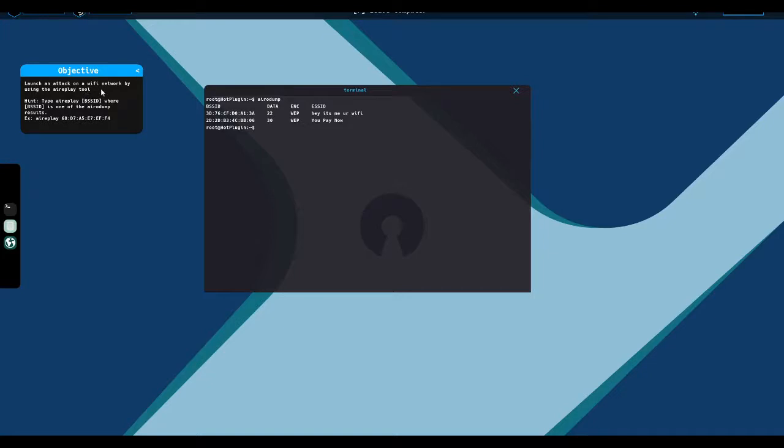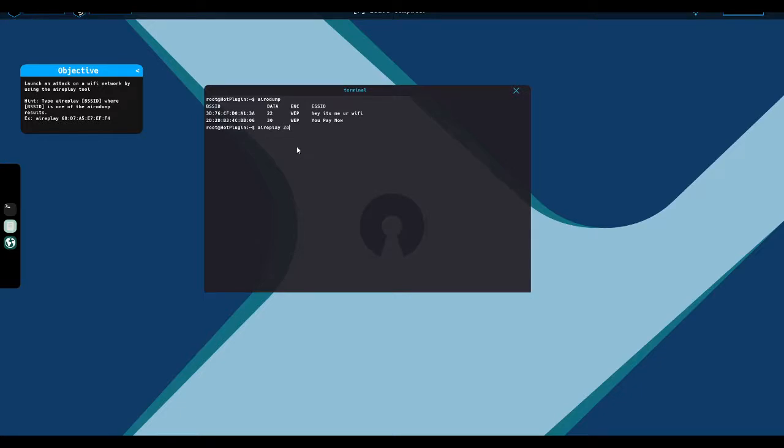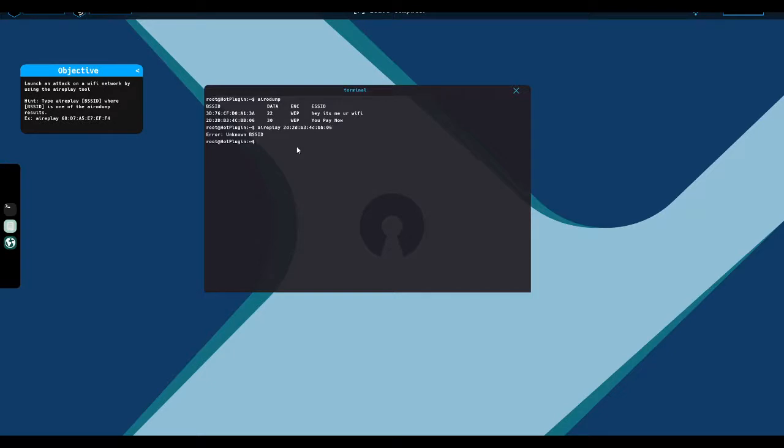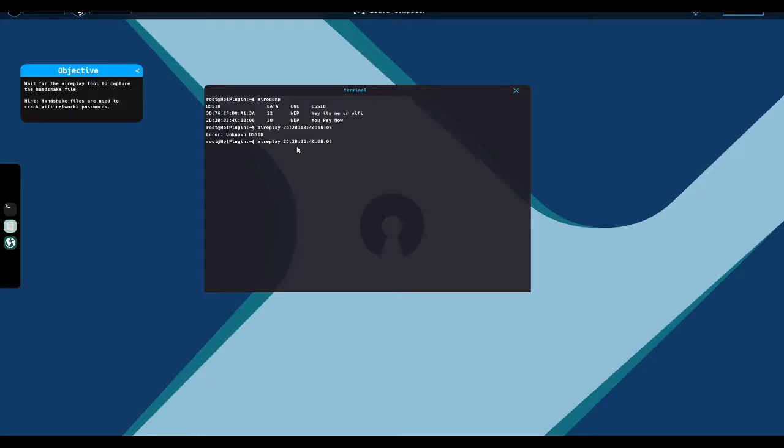Launch an attack on a Wi-Fi network by using the airplay tool. Type airplay, BSSID, where BSSID is one of the areas that we have. So airplay, and we want to use the password protected one, obviously. Are you going to tell me that it's case sensitive? Cause it shouldn't be. It is. Wait for the airplay tool to capture the handshake file.